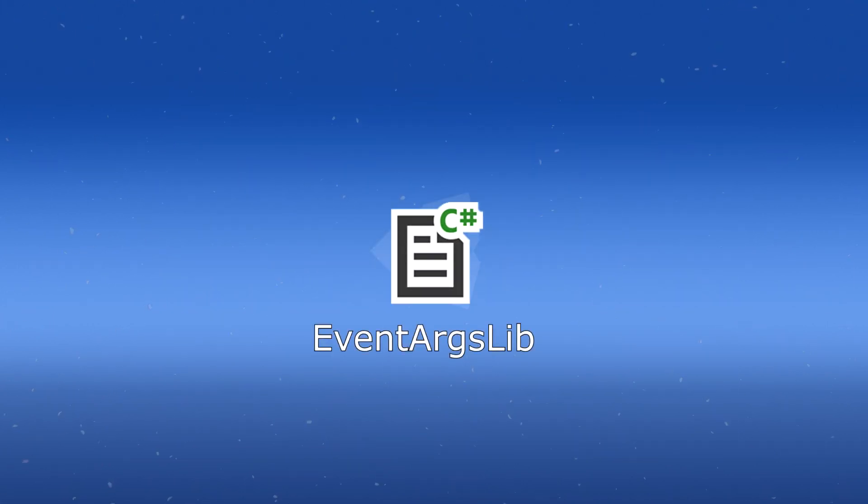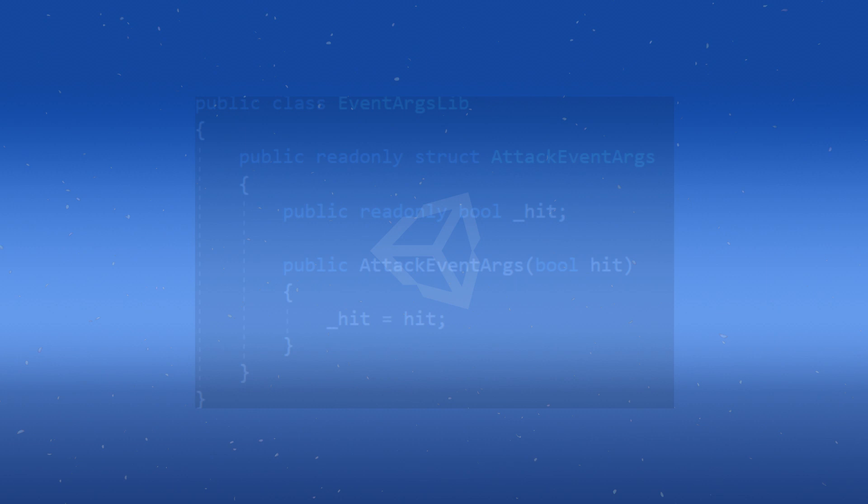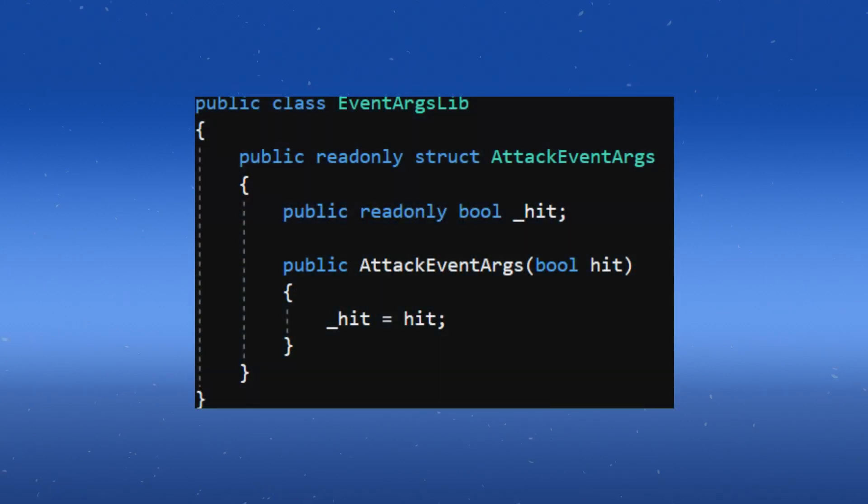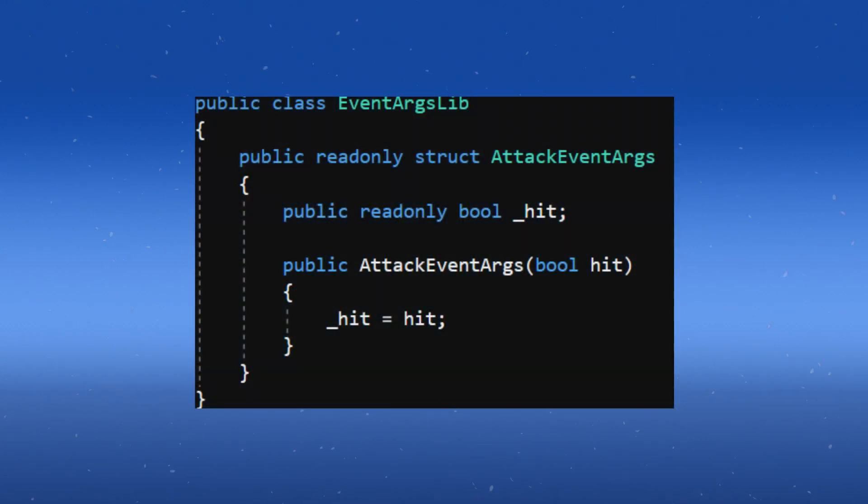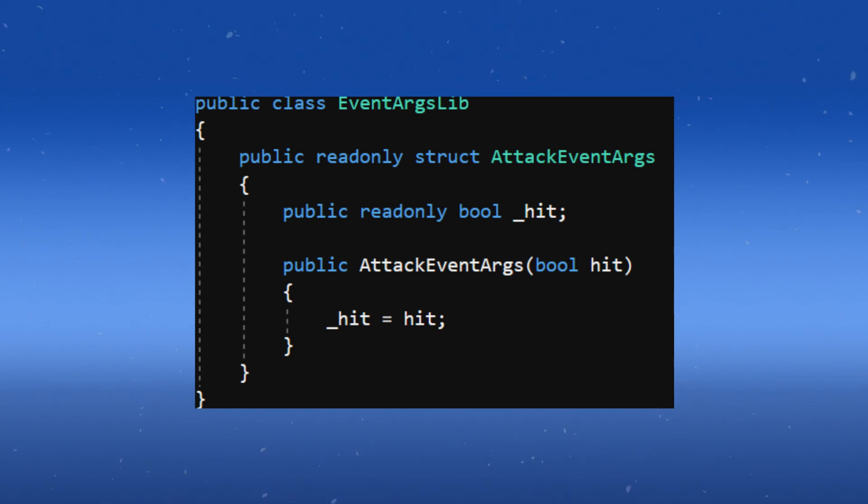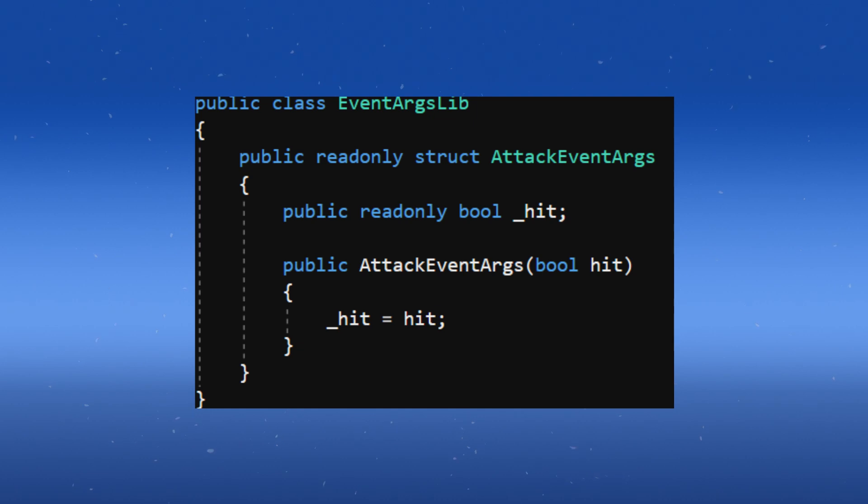Create a class called EventArgsLibrary. Make a public read-only struct called AttackEventArgs. So as mentioned before, I'm going to make a bool here called Hit and create a constructor to pass in the value for that.